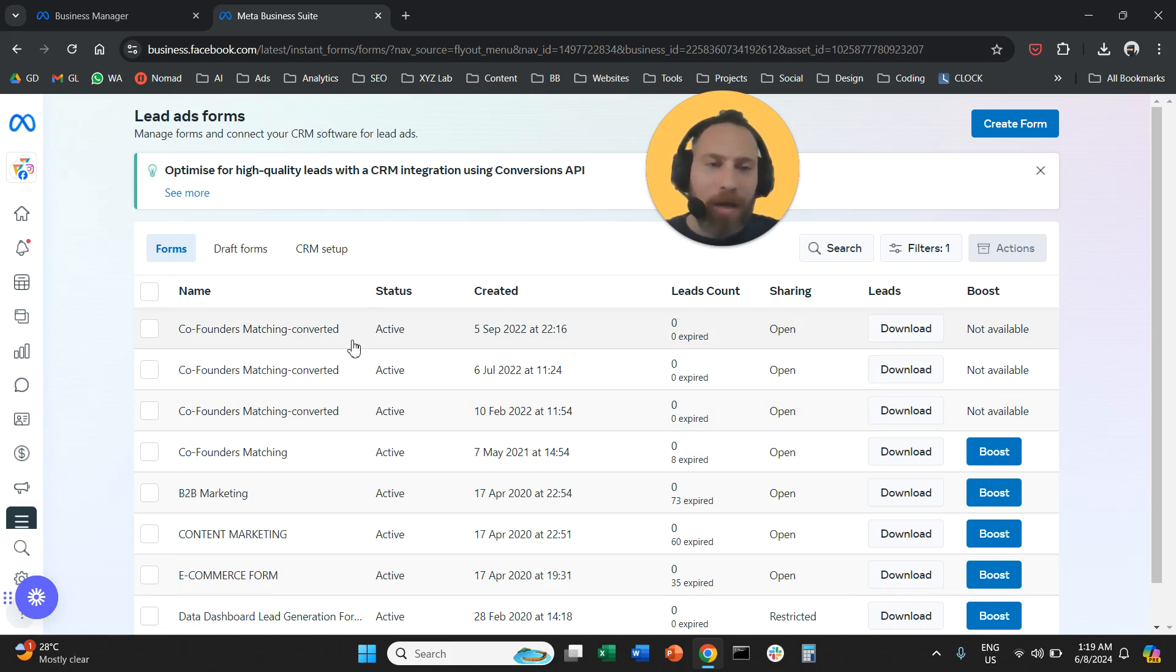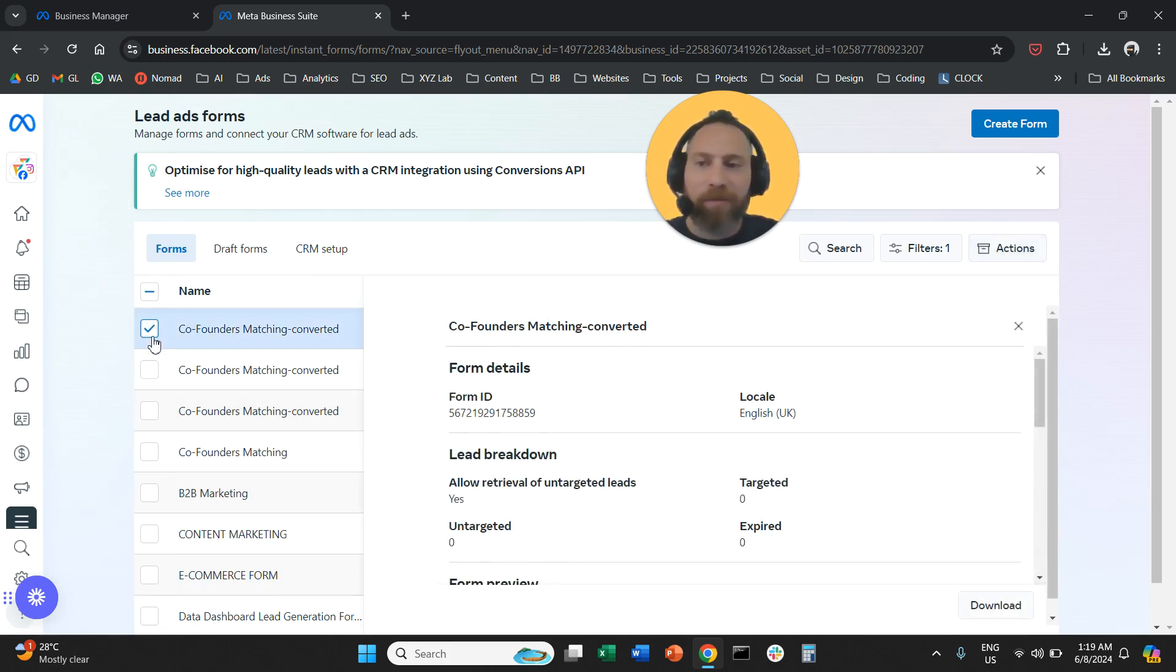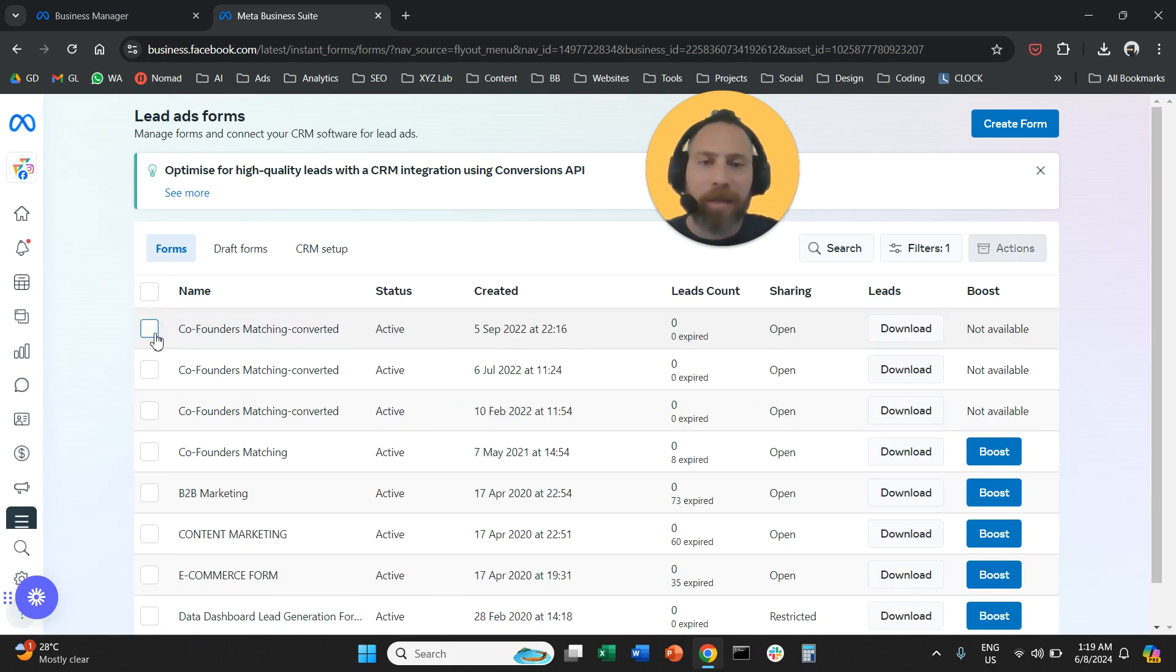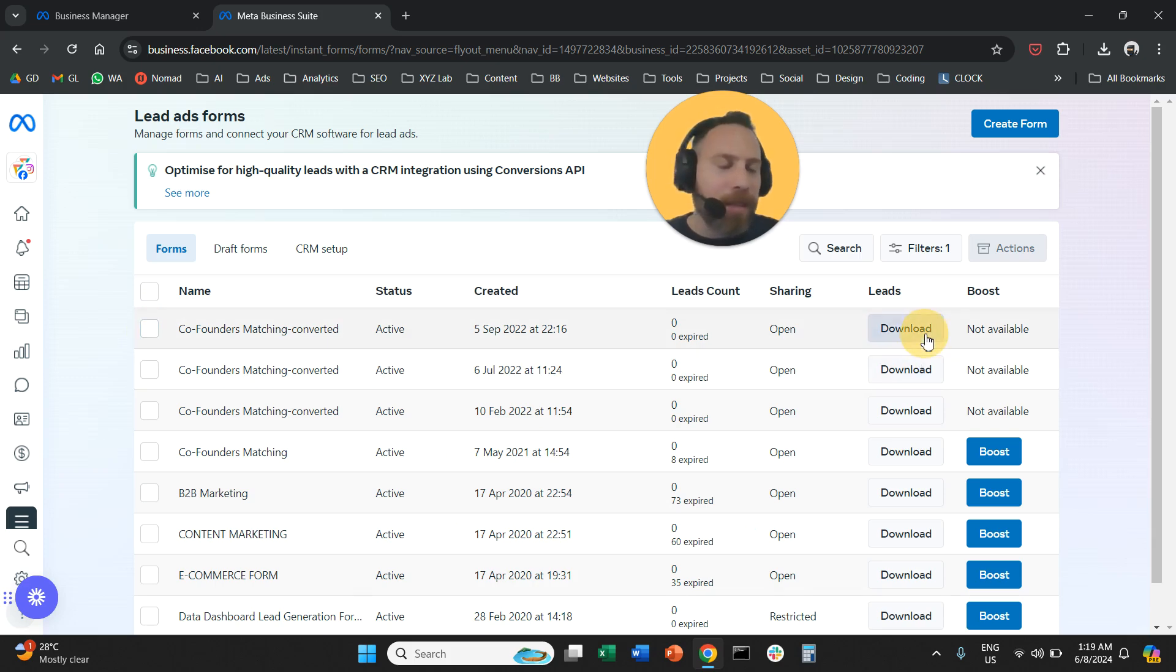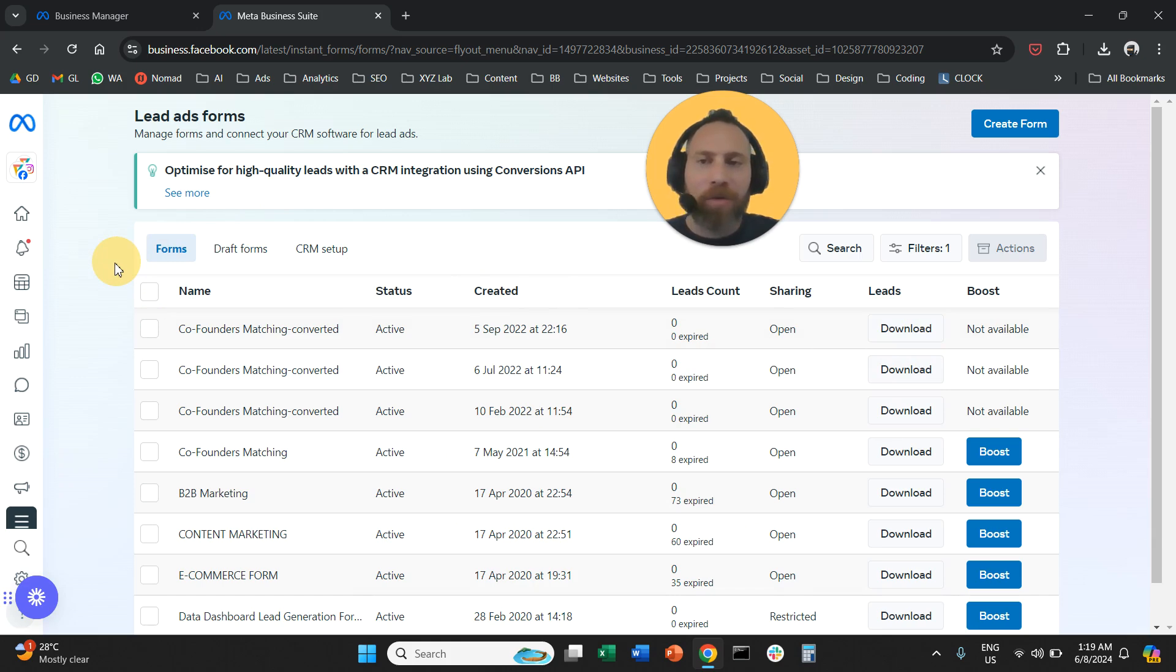All you have to do basically is you're going to find the form that you are interested in and here you will see the button that says download and that's all that you need to do.